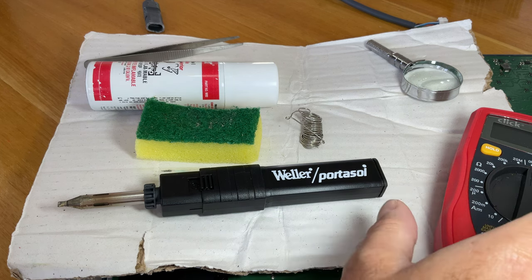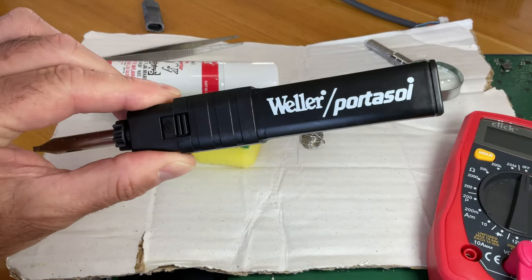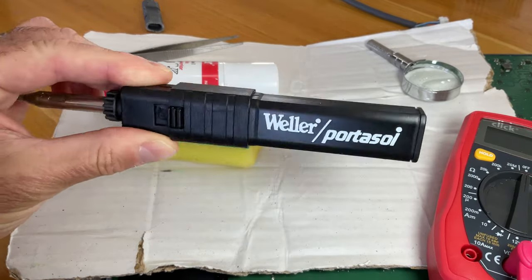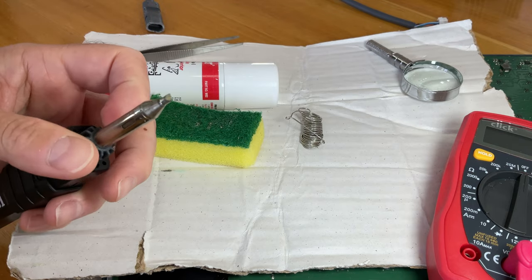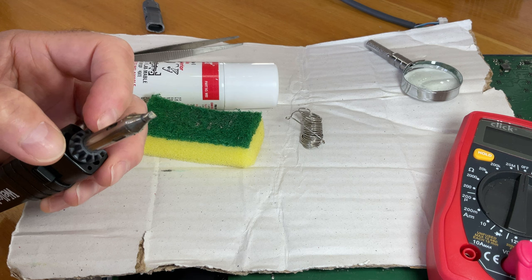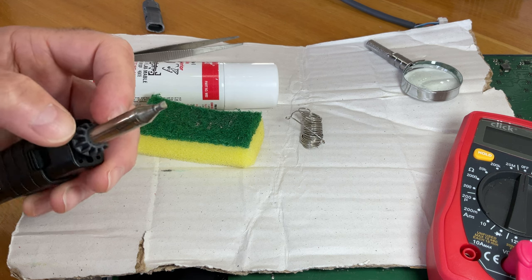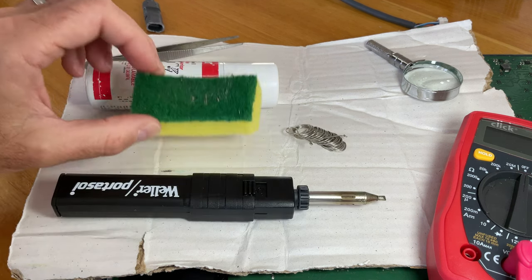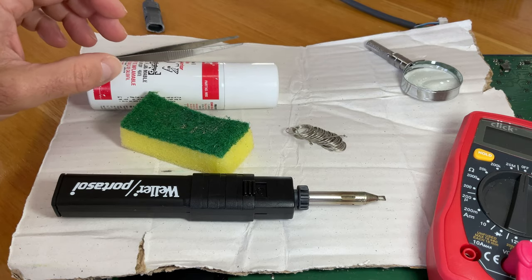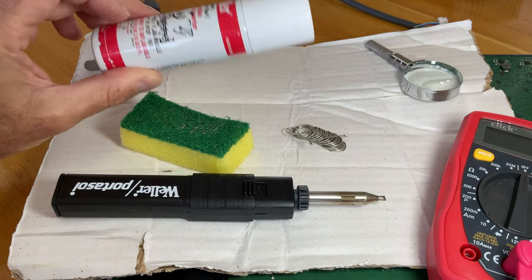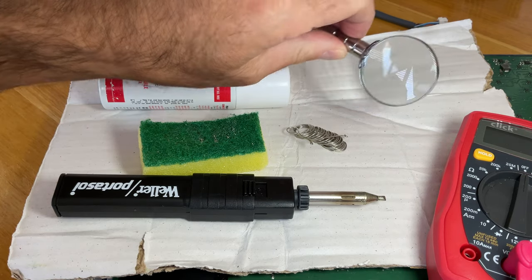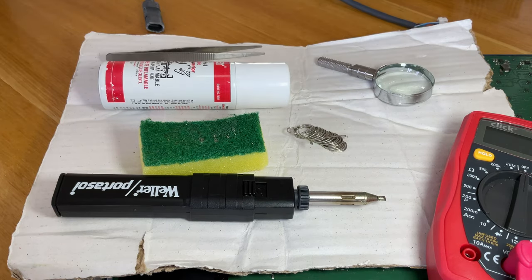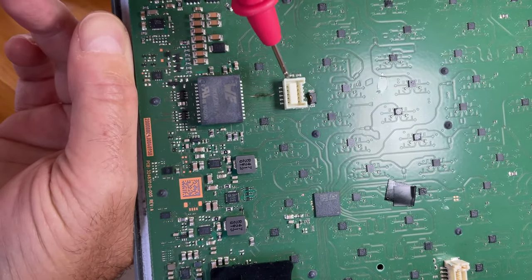So we've got a multimeter, a Weller butane portable soldering iron. Tip is not suited for surface mount components, but we'll have to make do, some solder, something to clean the tip with, more butane if we need it, some tweezers and a magnifying glass. Hopefully with that we can get this board going again.